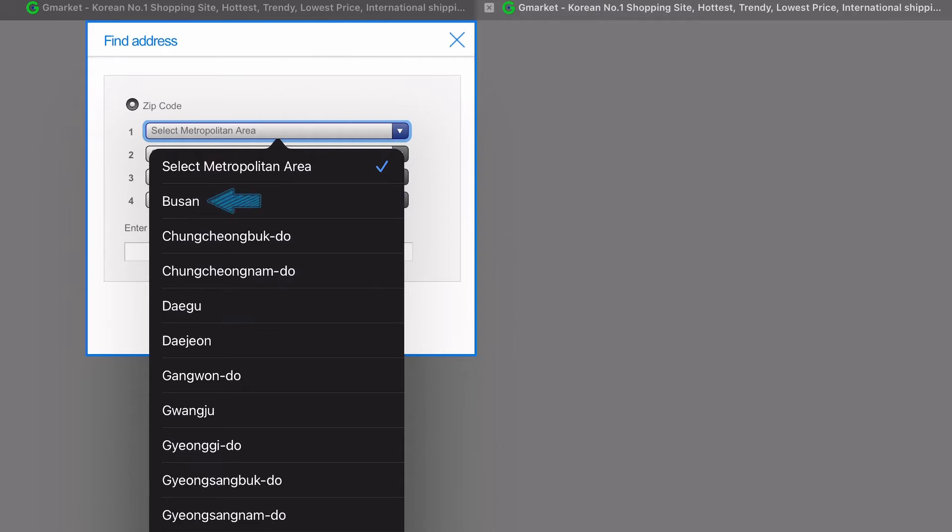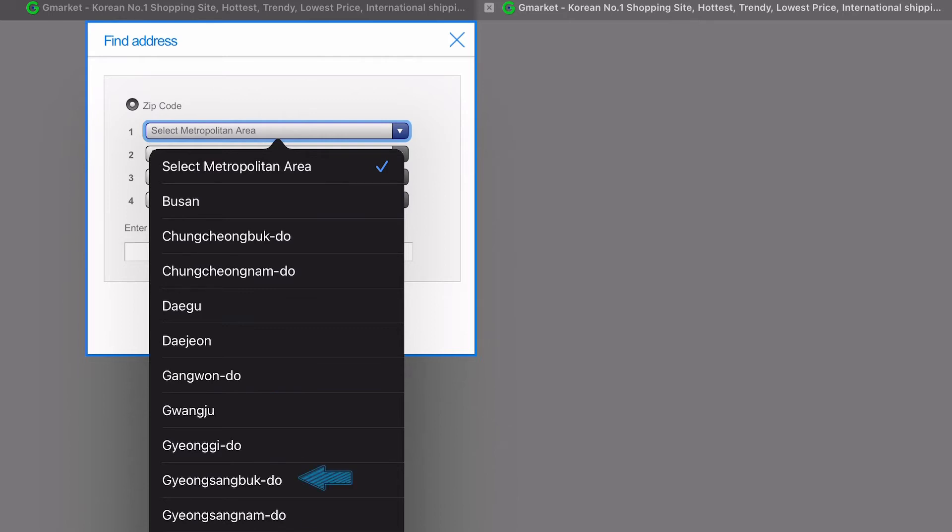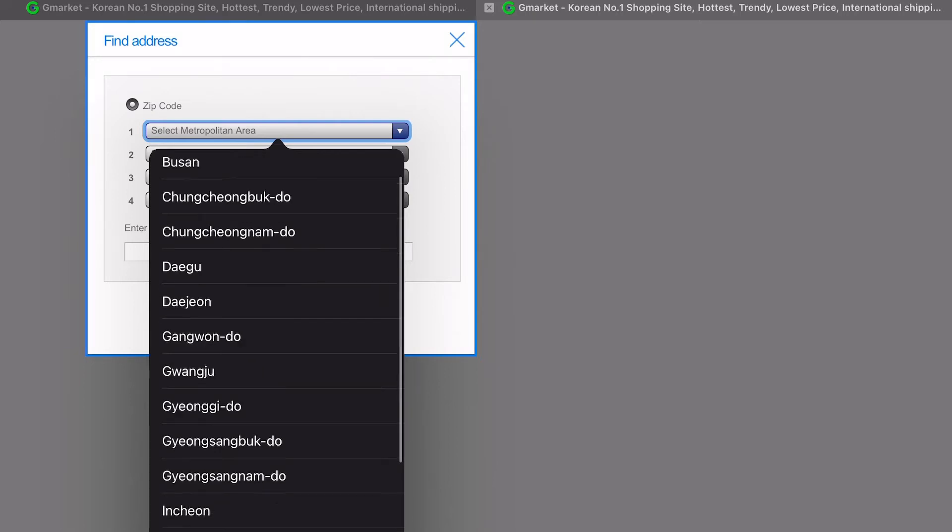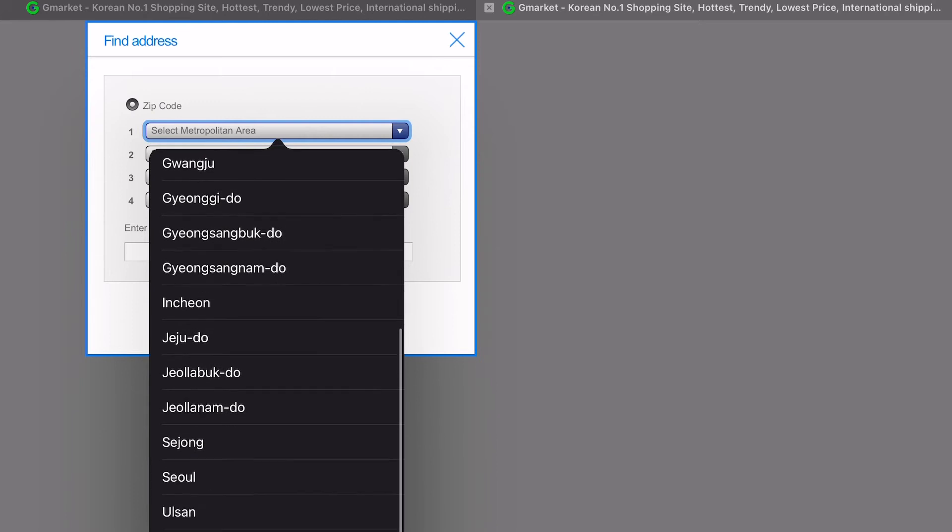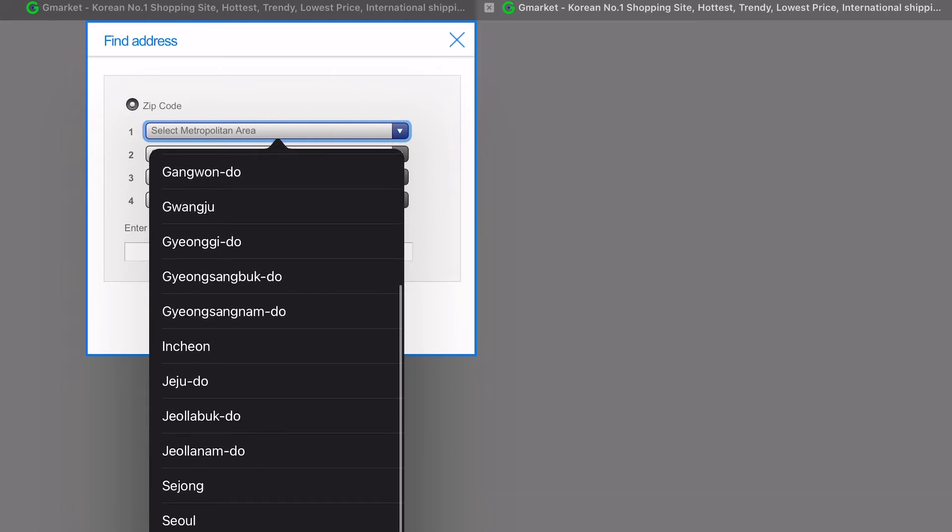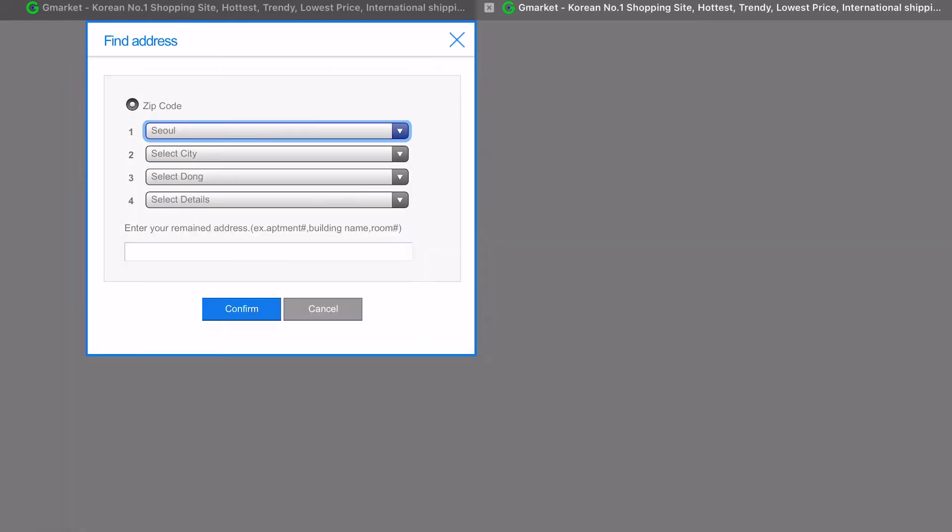We've got Busan, Daegu, Daejeon, Gangwon-do, Gwangju, Gyeonggi-do, Gyeongsang-buk-do, Gyeongsang-nam-do. So these are the provinces or metropolitan areas. If you are unsure of your address, ask your co-teacher or employer or maybe a coworker. If you don't have any of those things or you really don't know, check on the back of your ARC card, but the address will be in Korean.